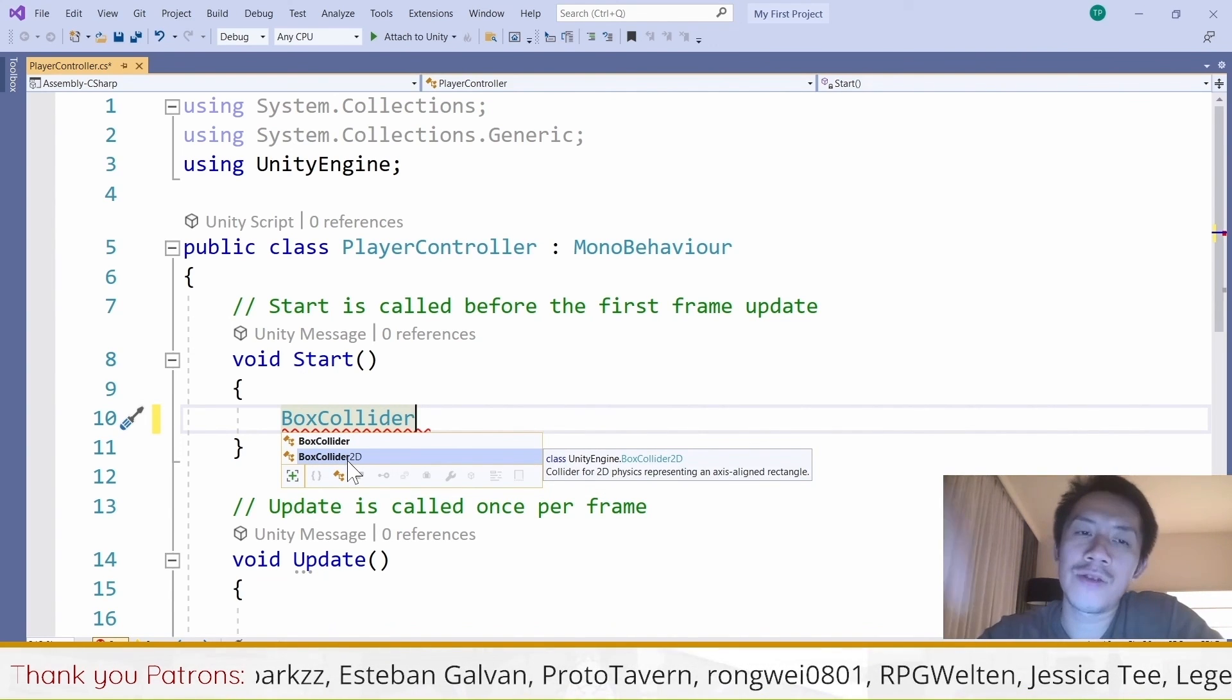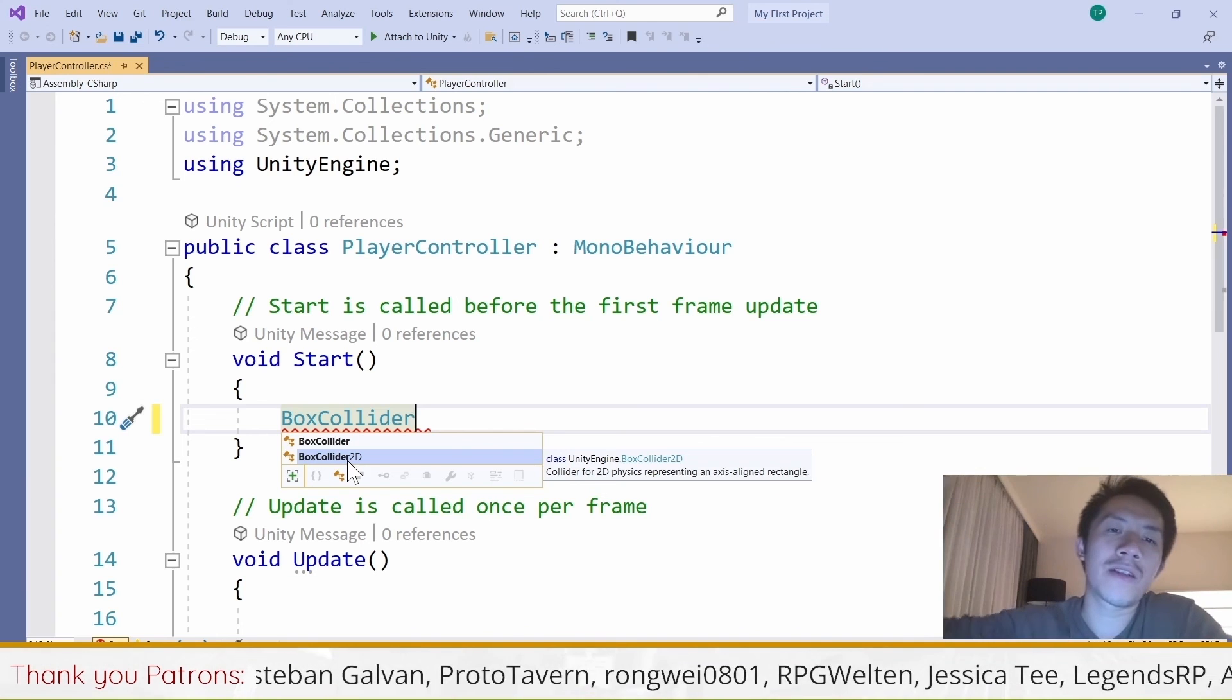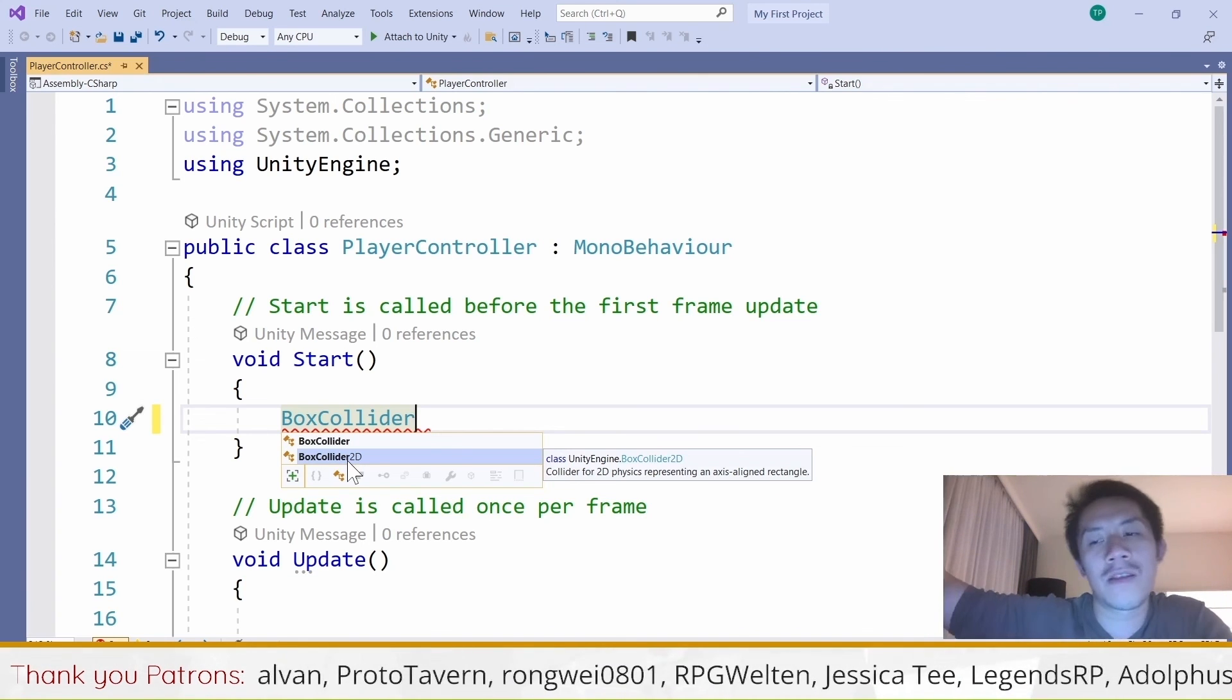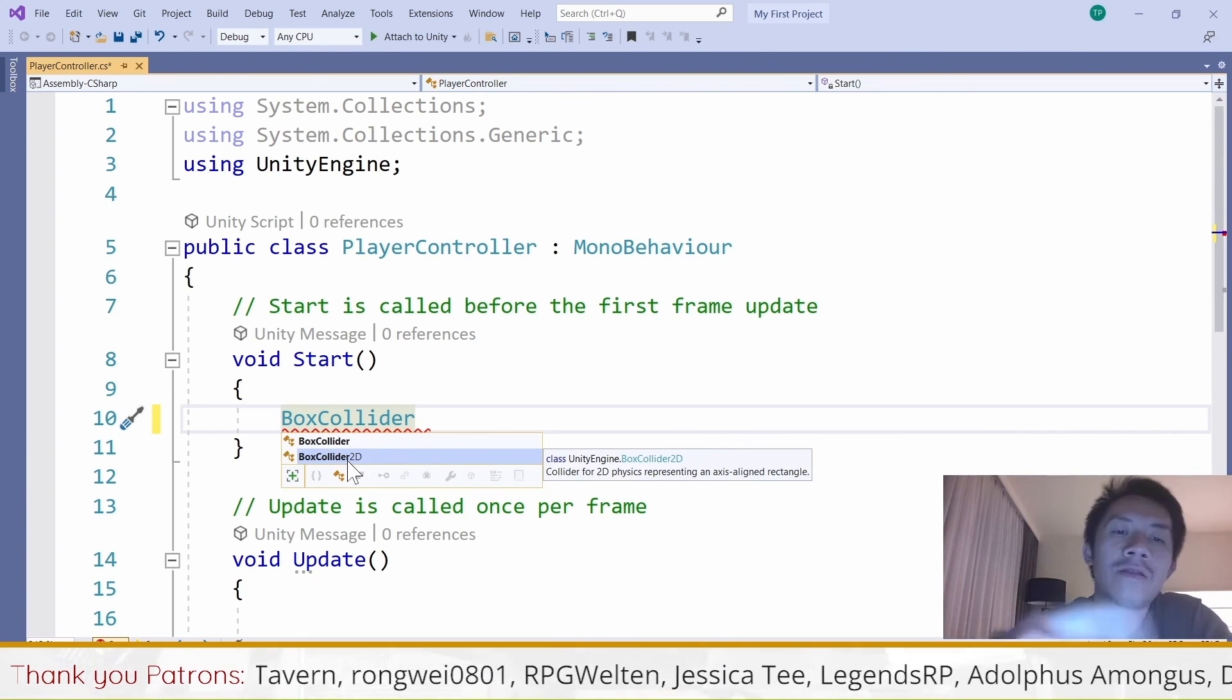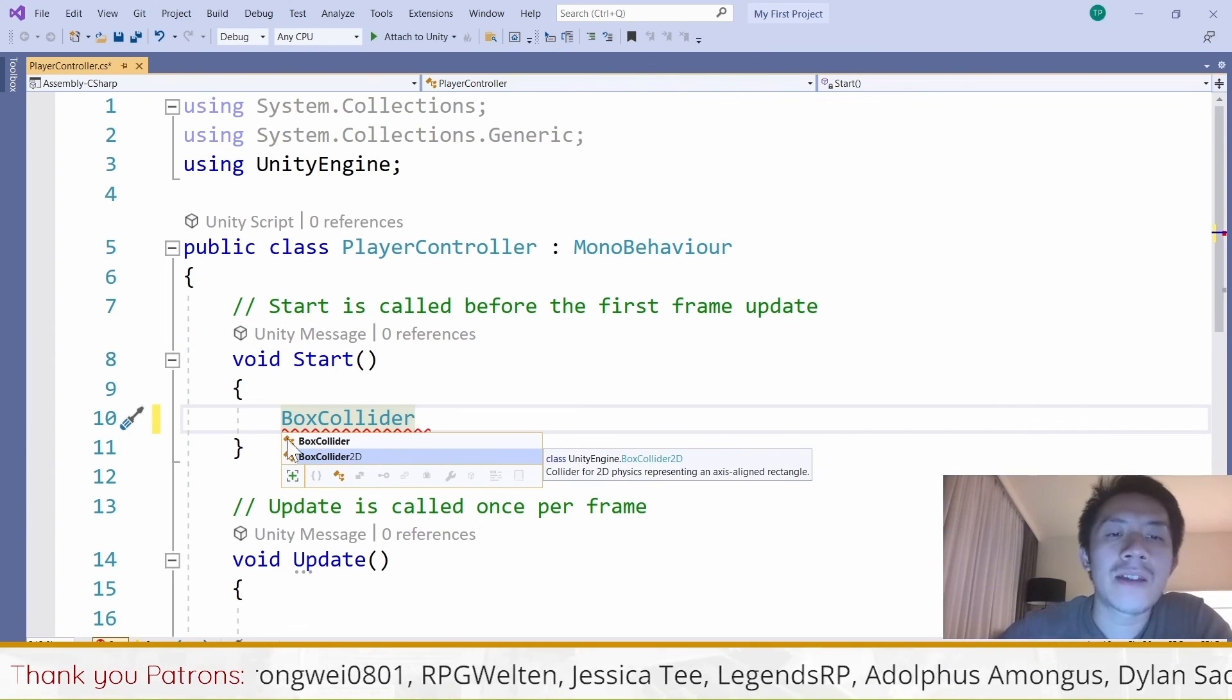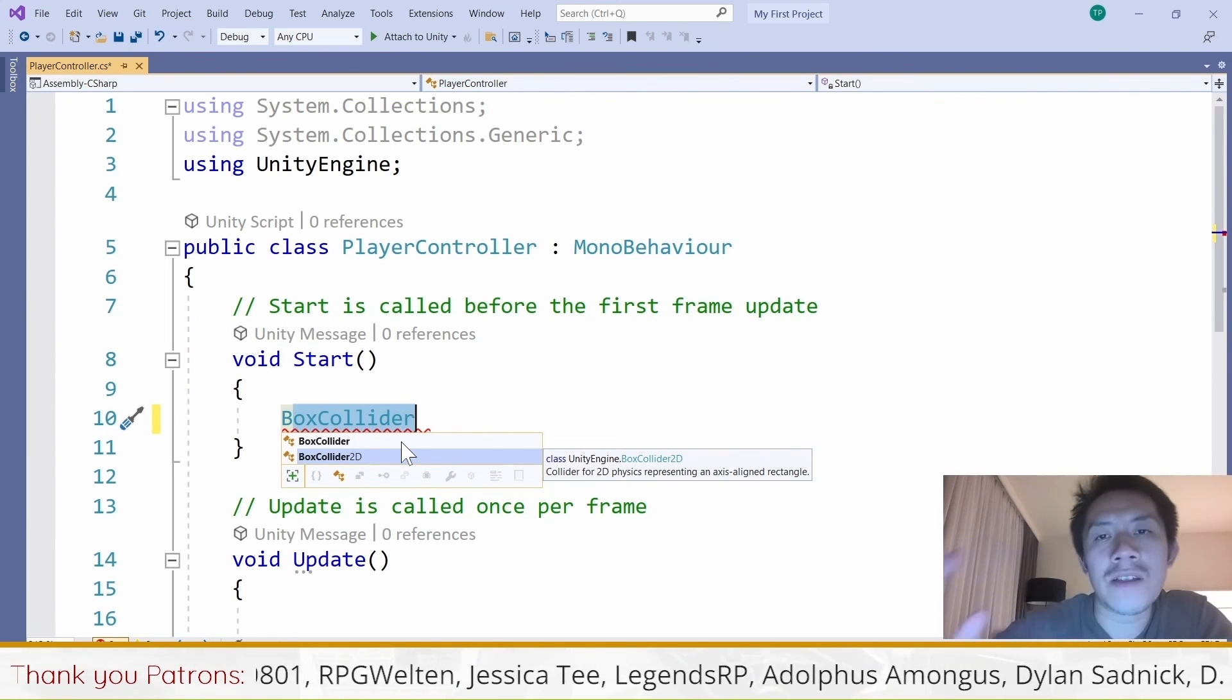For that, we have another video. Just look into our description or you can look at the top right corner of this video and there'll be a link over there that you can click on to find out how to set this up if you don't have autocomplete inside your Visual Studio.